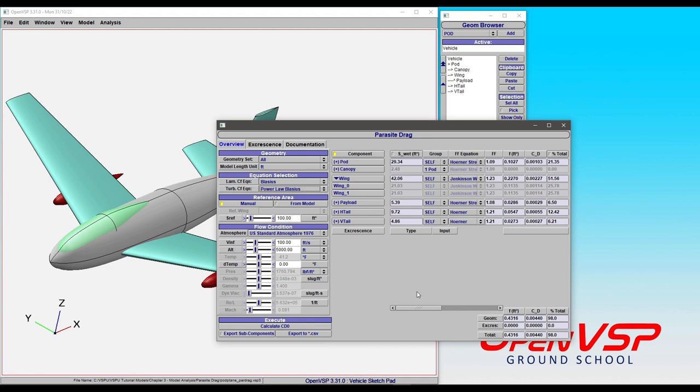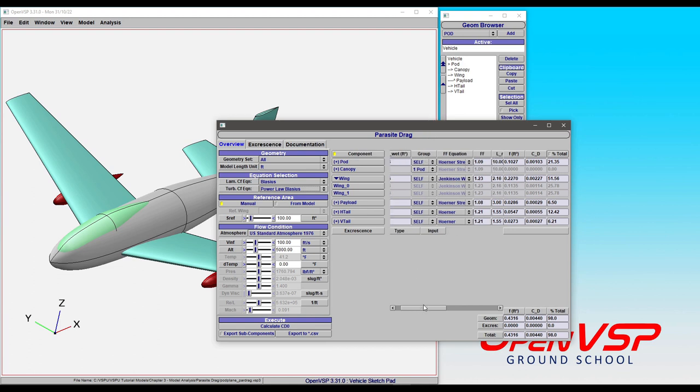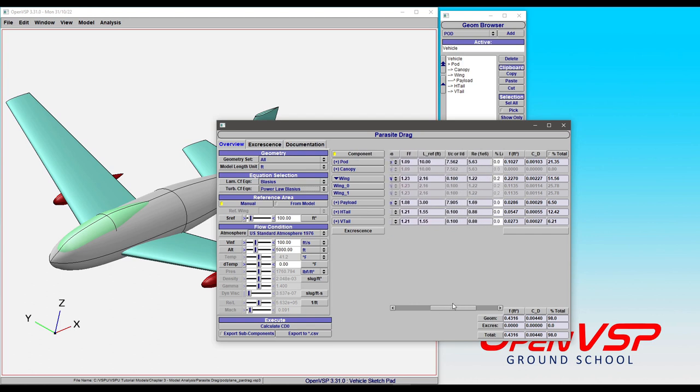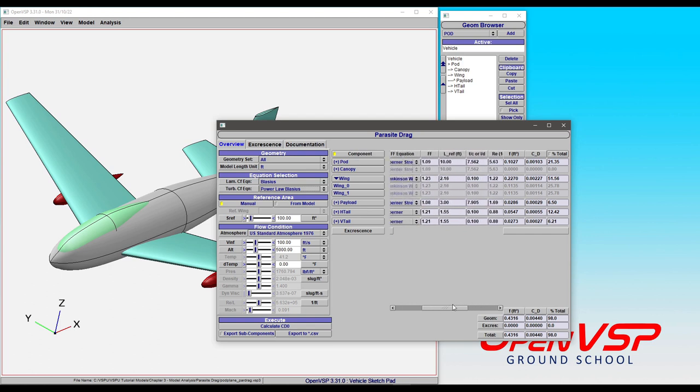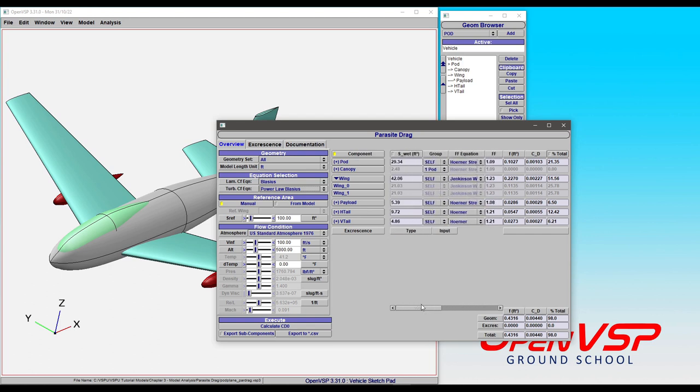Notice now that the canopy is being treated as if it is a chunk of the pod. All of those are grouped, and everything is bound up together now.